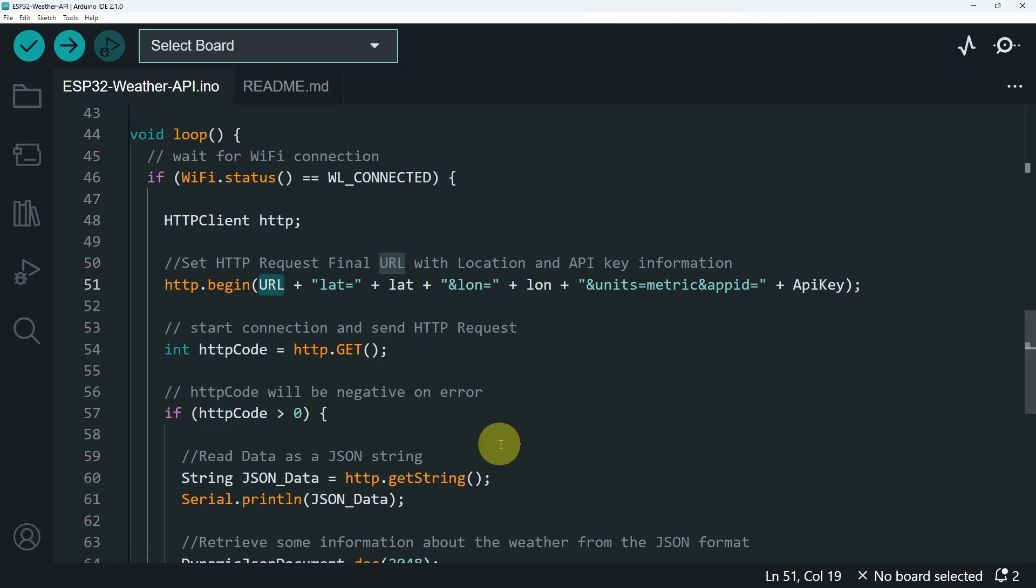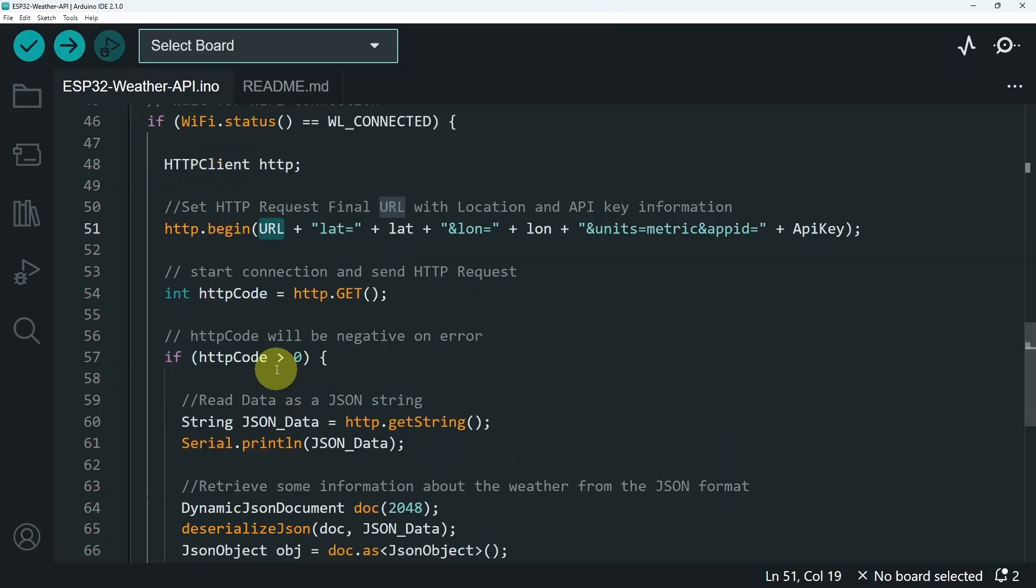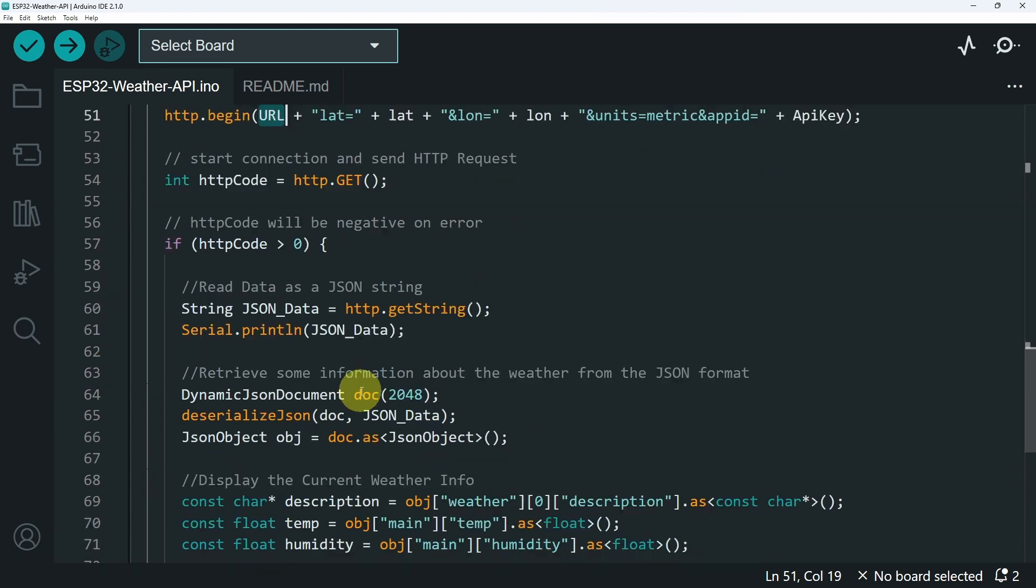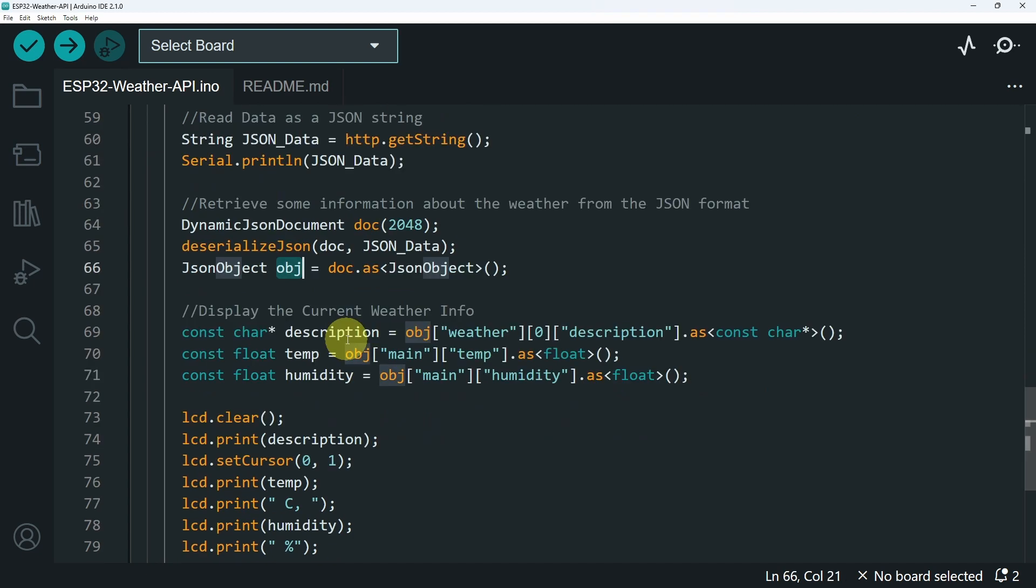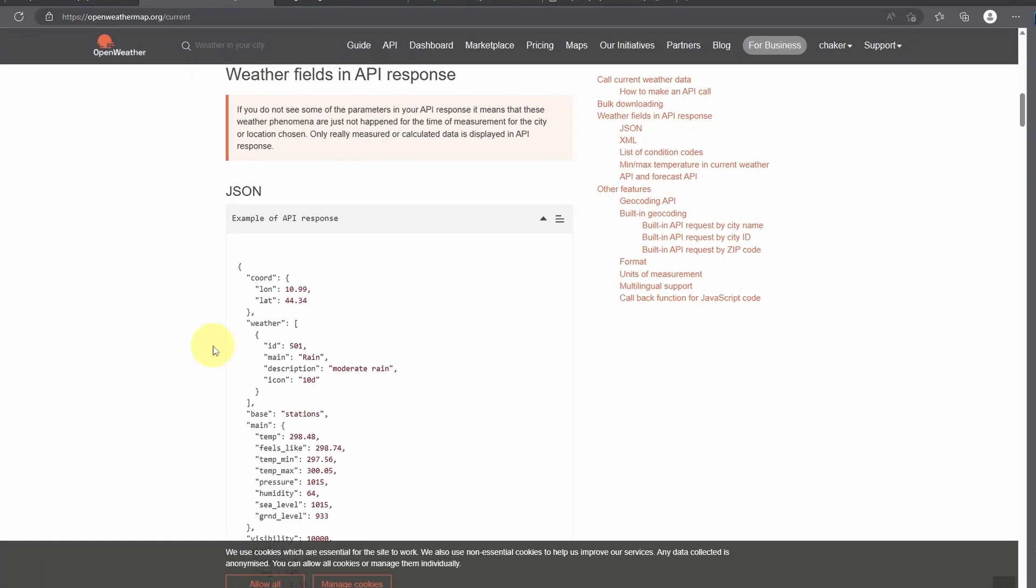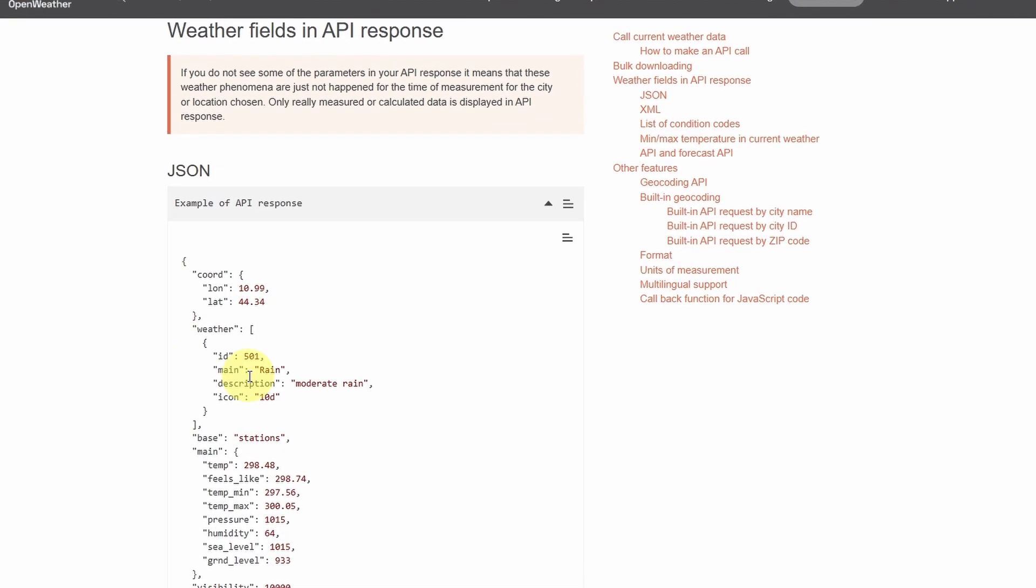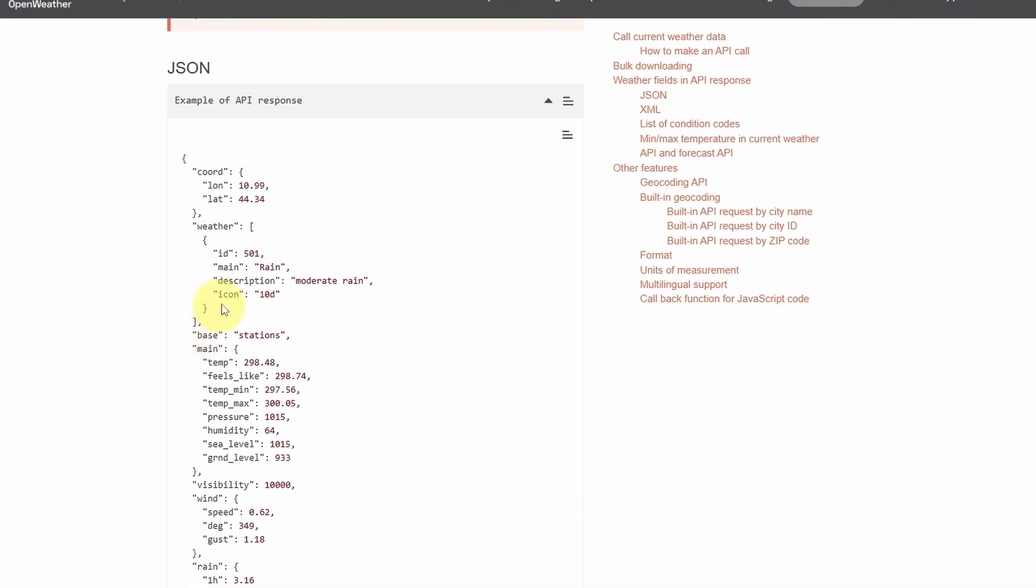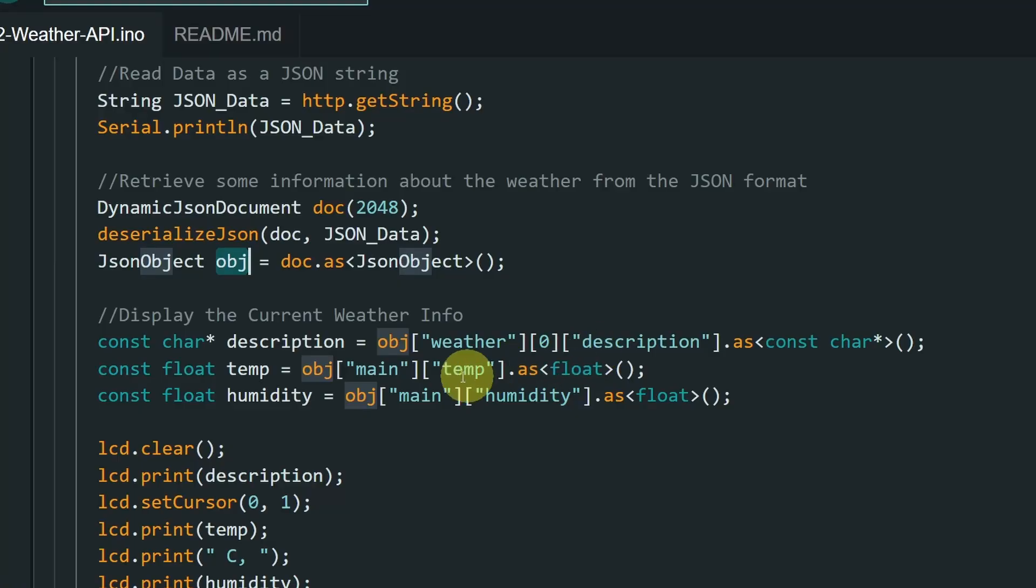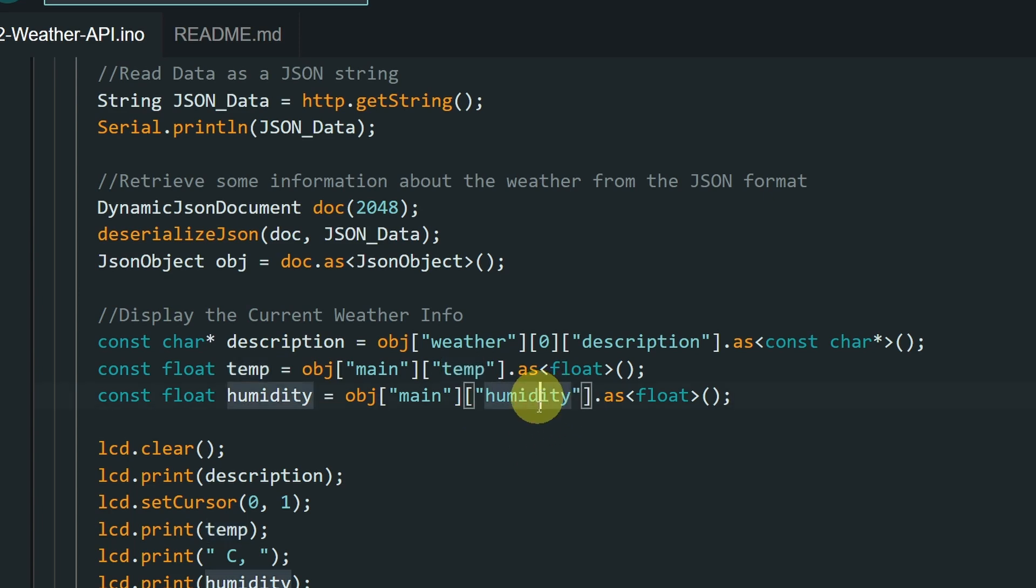This method returns a code. If it's a number that is greater than zero, that means everything is fine. And we can get the JSON format using http.getString. And to retrieve the description, we use obj, and in these square brackets, we have to provide it with a path. We need to get the value of the weather key, which is an array of elements. That's why we have to add zero. And finally, we pass in the description. The same thing applies for the other information, like the temperature as well as the humidity.